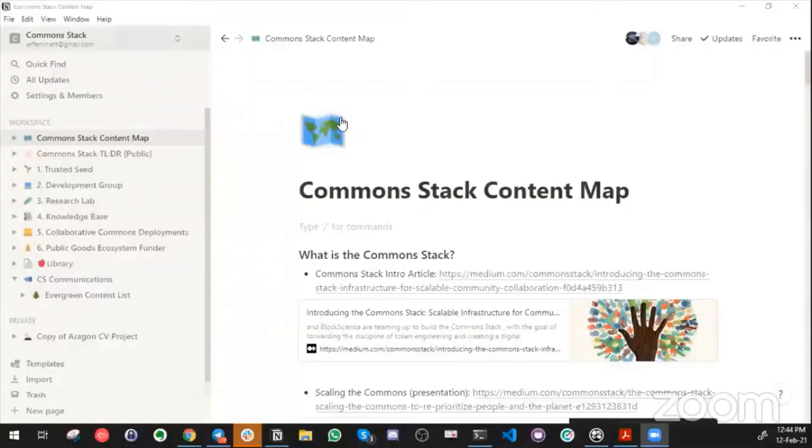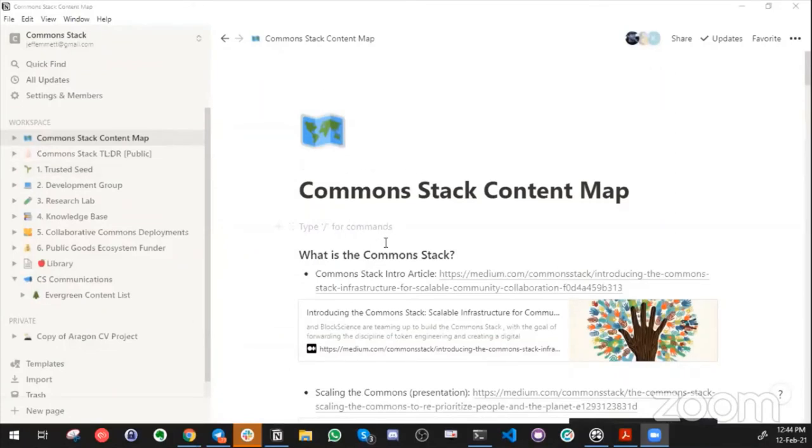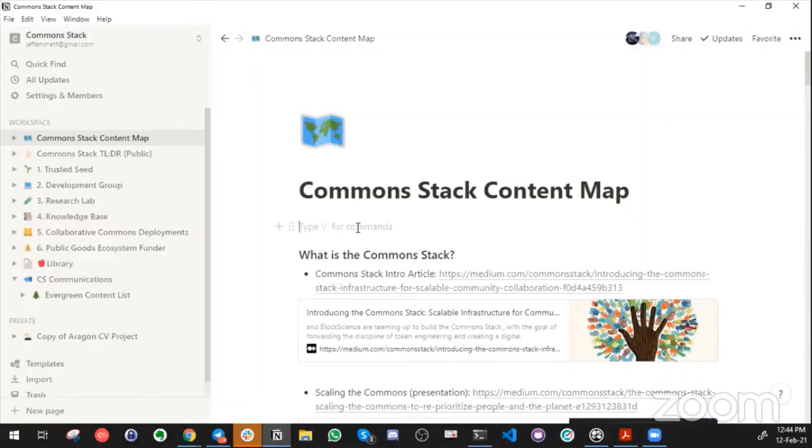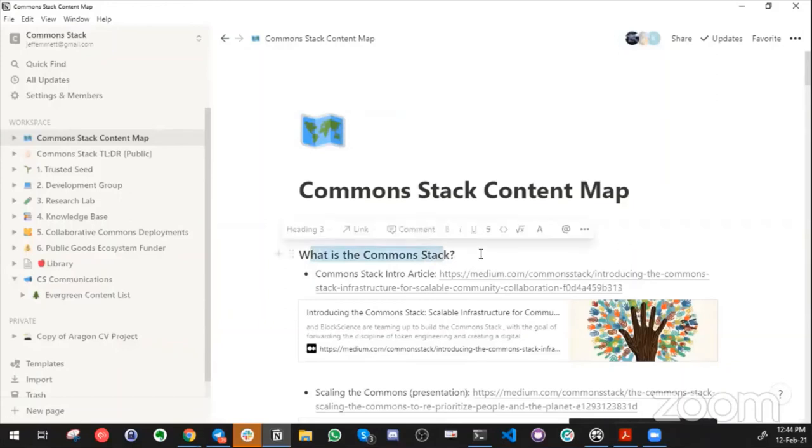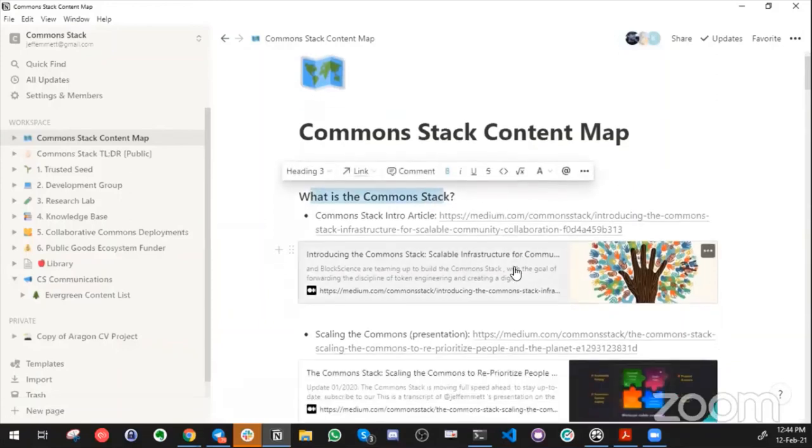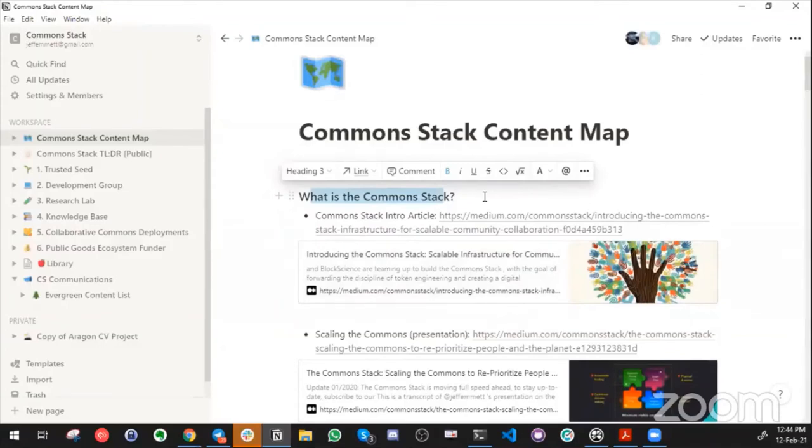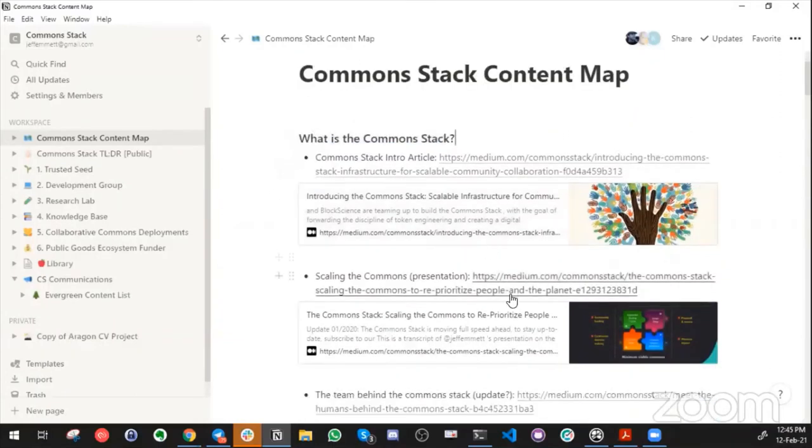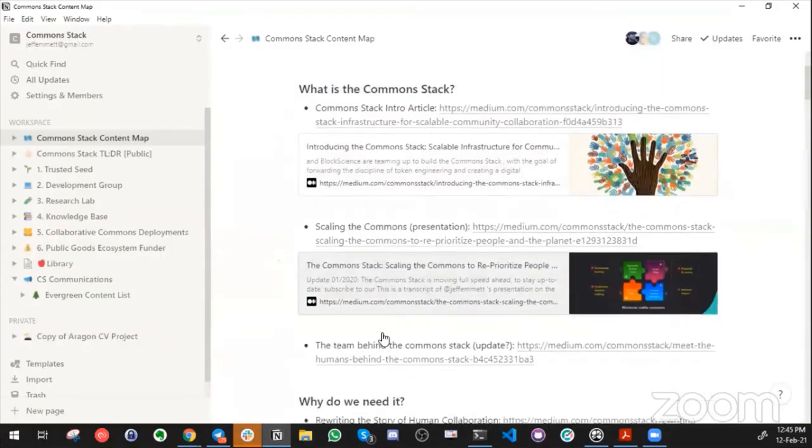A lot of my focus this sprint was on preparing article drafts, which isn't extremely exciting to show, so I thought I would walk through briefly the Commons Stack Notion and how it's coming together so far. One thing was just organizing our content into a normal flow of information - where to start, what is the Commons Stack.